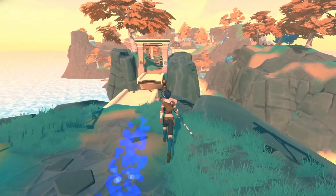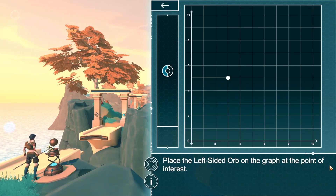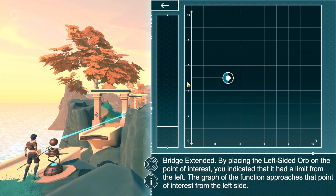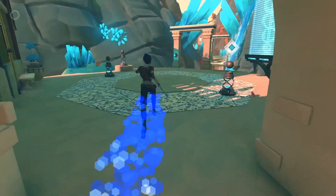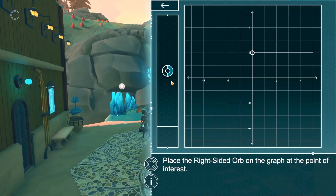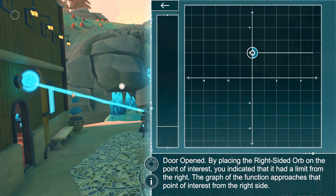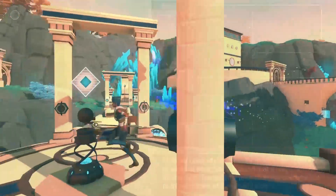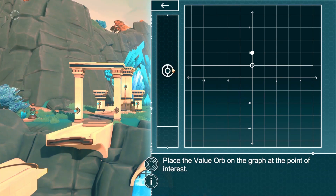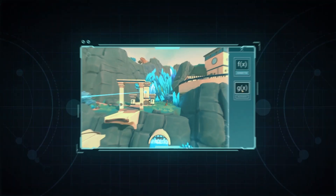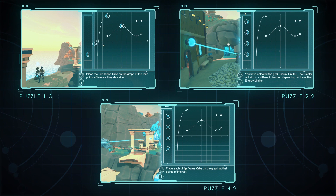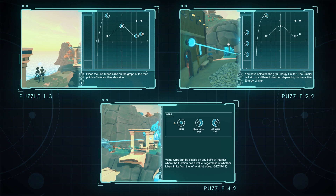Zone 1 begins by teaching players the basic mechanics. Orbs with shading on the left represent a point of interest that has a limit from the left. As the player continues into the zone, they are introduced to right-sided orbs which represent a point of interest that has a limit from the right. Lastly, students are introduced to value orbs which represent a point of interest that has a value achieved by the function. A puzzle with the same graph is repeated during the puzzle progression for each orb type to provide context to the student.